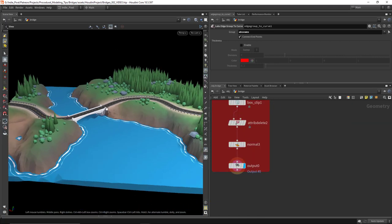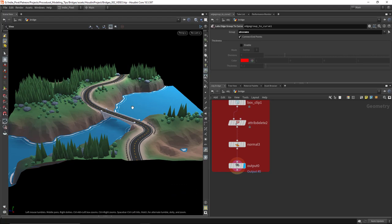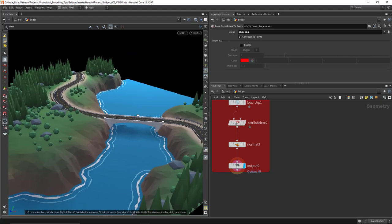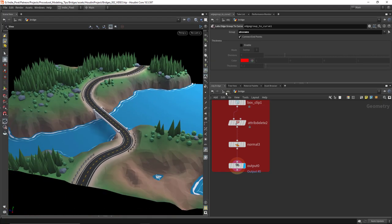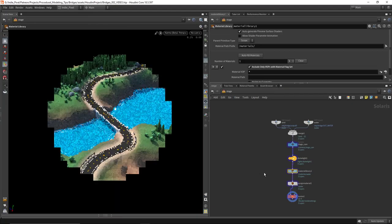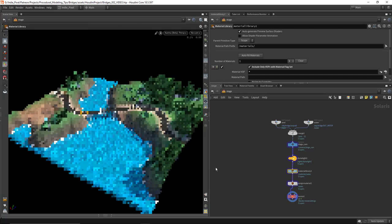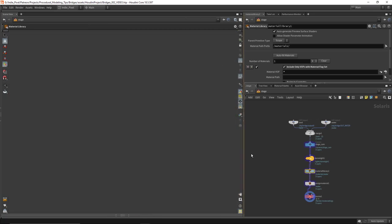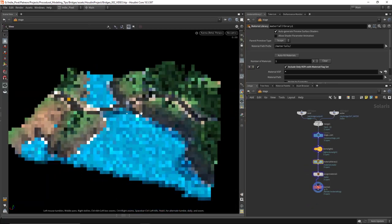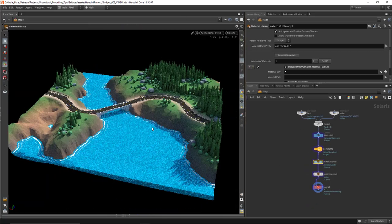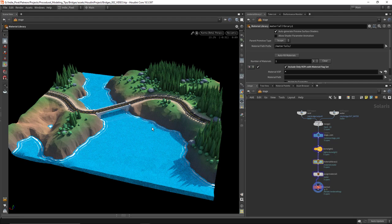Ended up with this guy — turned out pretty cool. I also went and set up a basic Karma render for this. All materials are just principled shaders. This file is available to all patrons on the UniPixel Patreon page if you're interested — definitely go check it out.